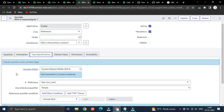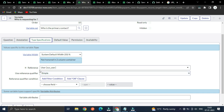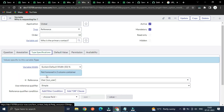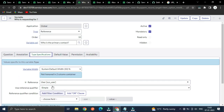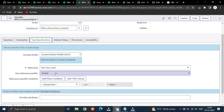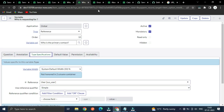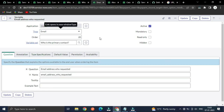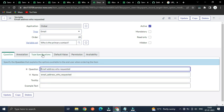The type is 'Reference' — it should refer to the user table. There is a simple reference qualifier here. Another variable has the type 'Field' with a question for gathering that information.